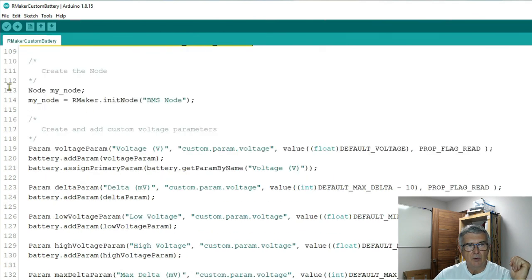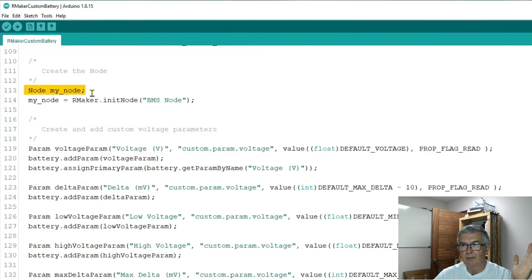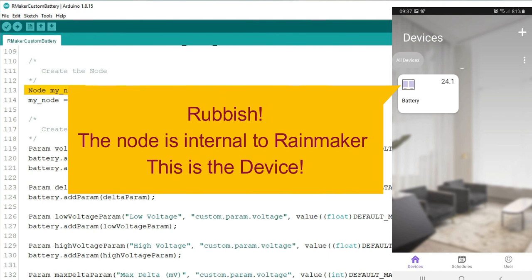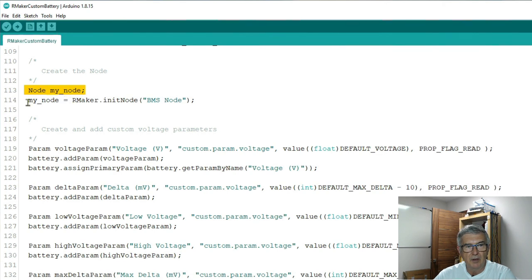Now into the setup we need to initialize our pins obviously and set them to our default states. Now we need to create the node. That's the bit that we see on the screen. Basically on the opening screen of the phone app we will see a node and I have called it my BMS node.